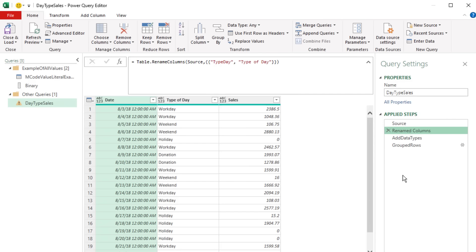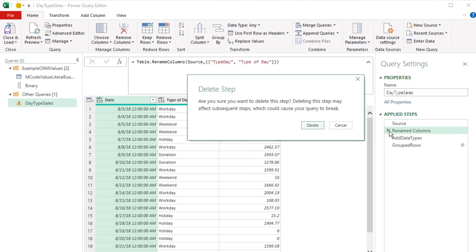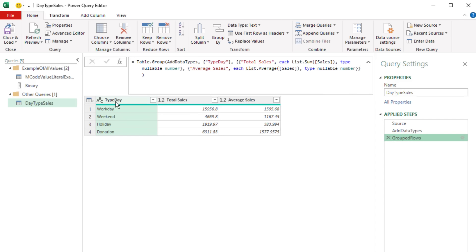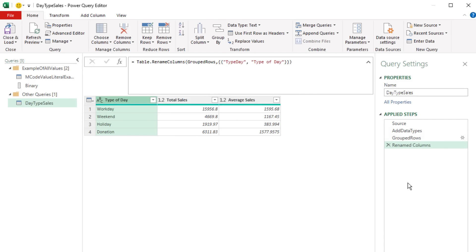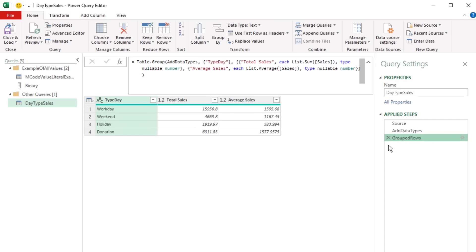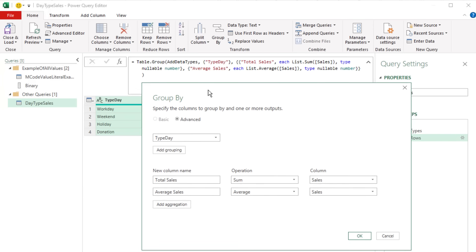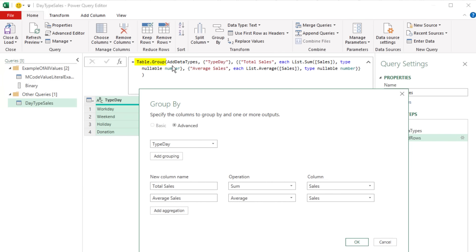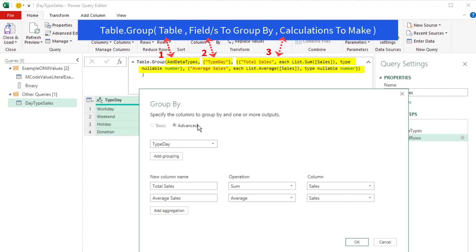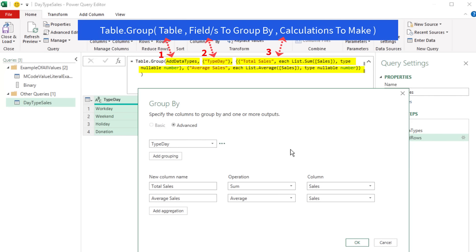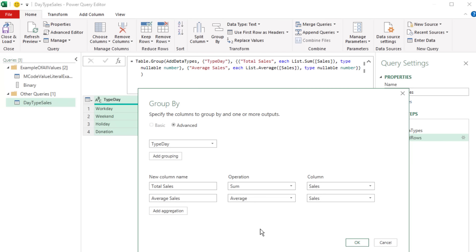Here's a step with a gear icon — the Group By dialog box automatically writes the M-Code for the Table.Group function. But it only allows you to change three of the four arguments. We want to use the fourth argument in Table.Group, so we'll have to manually type the code — we cannot use the dialog box for that.